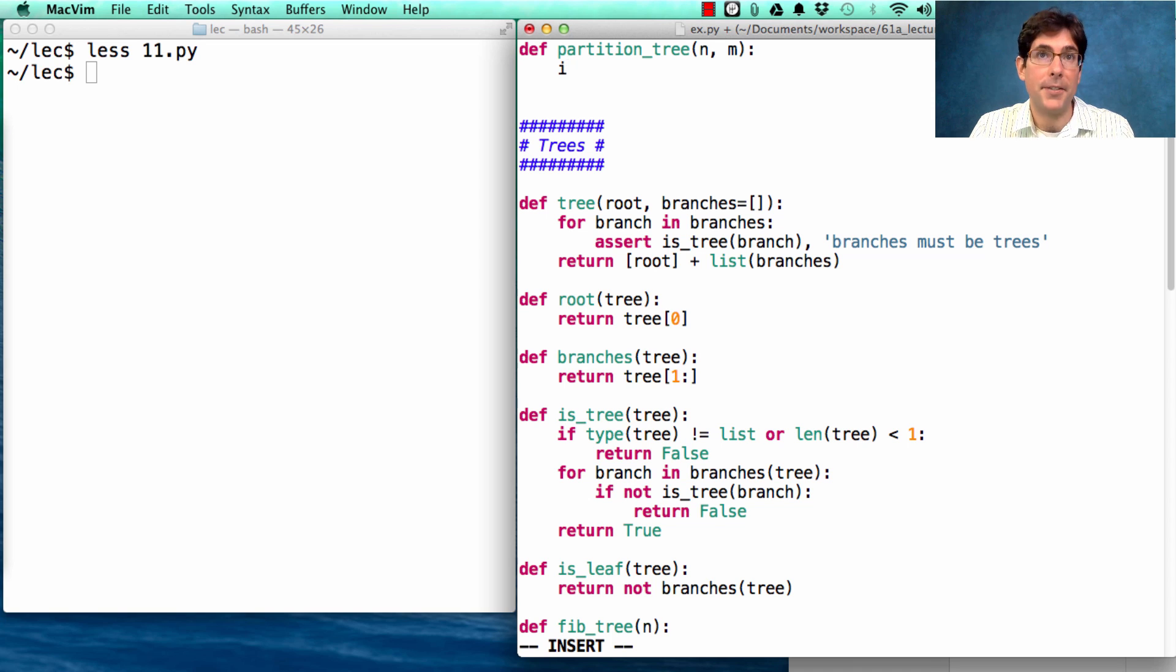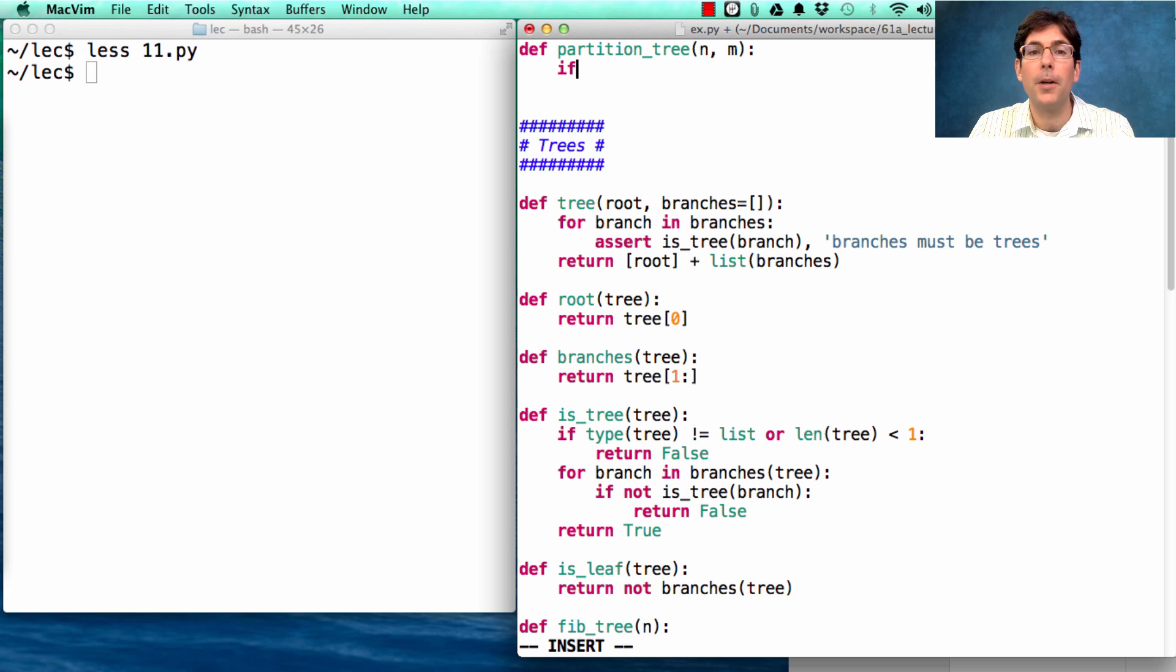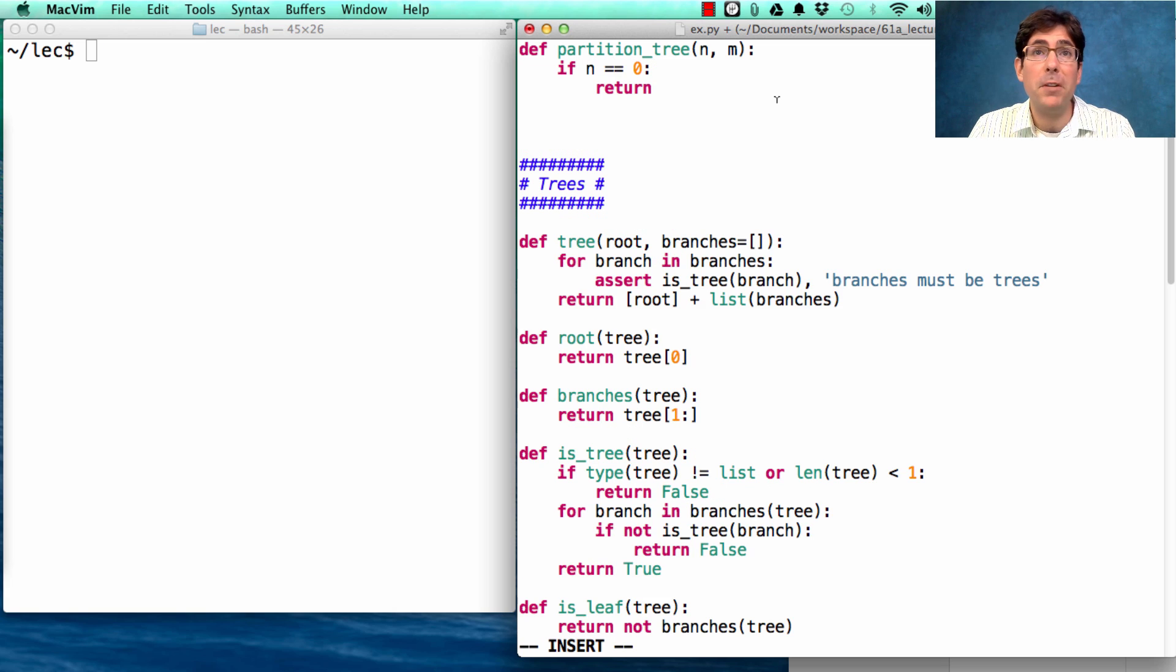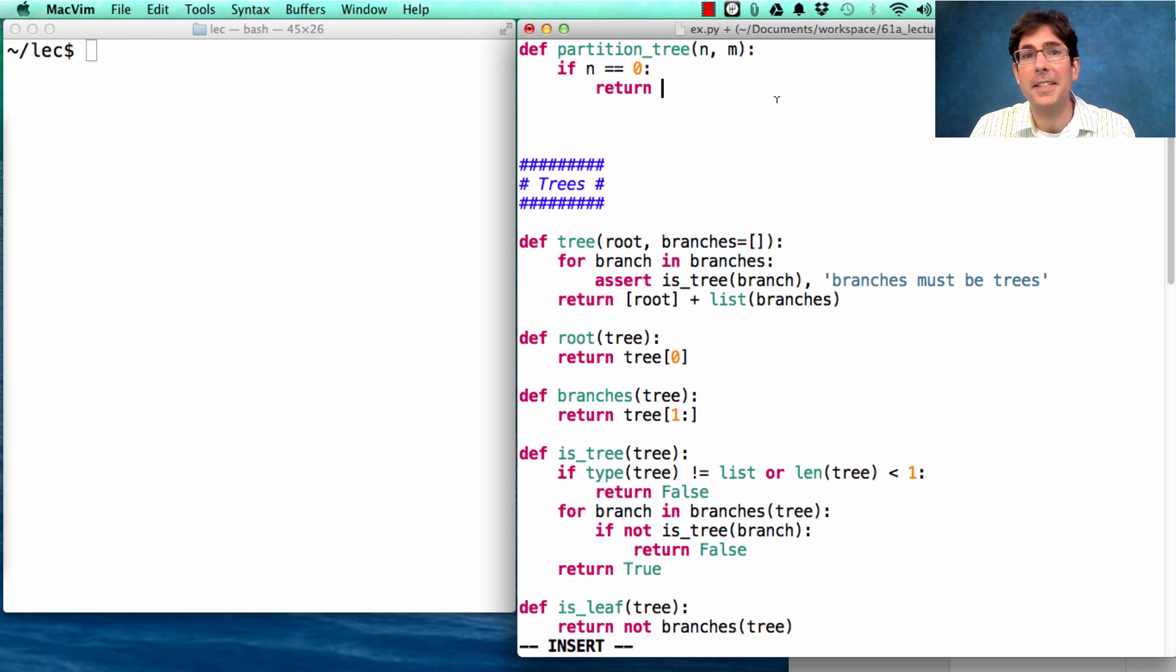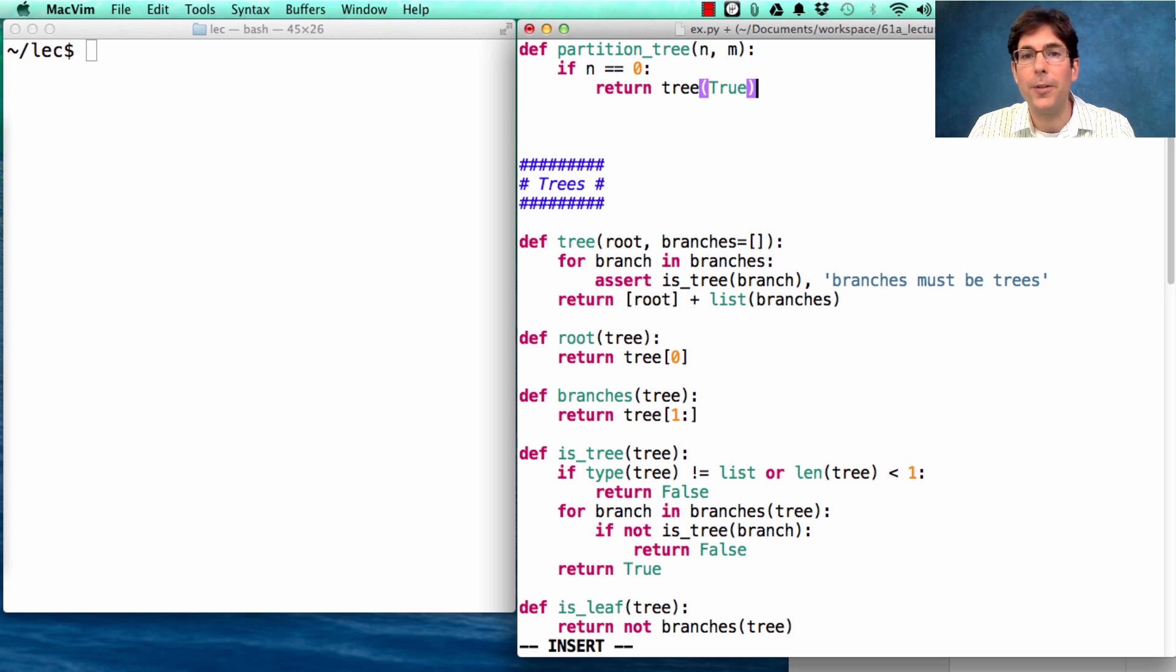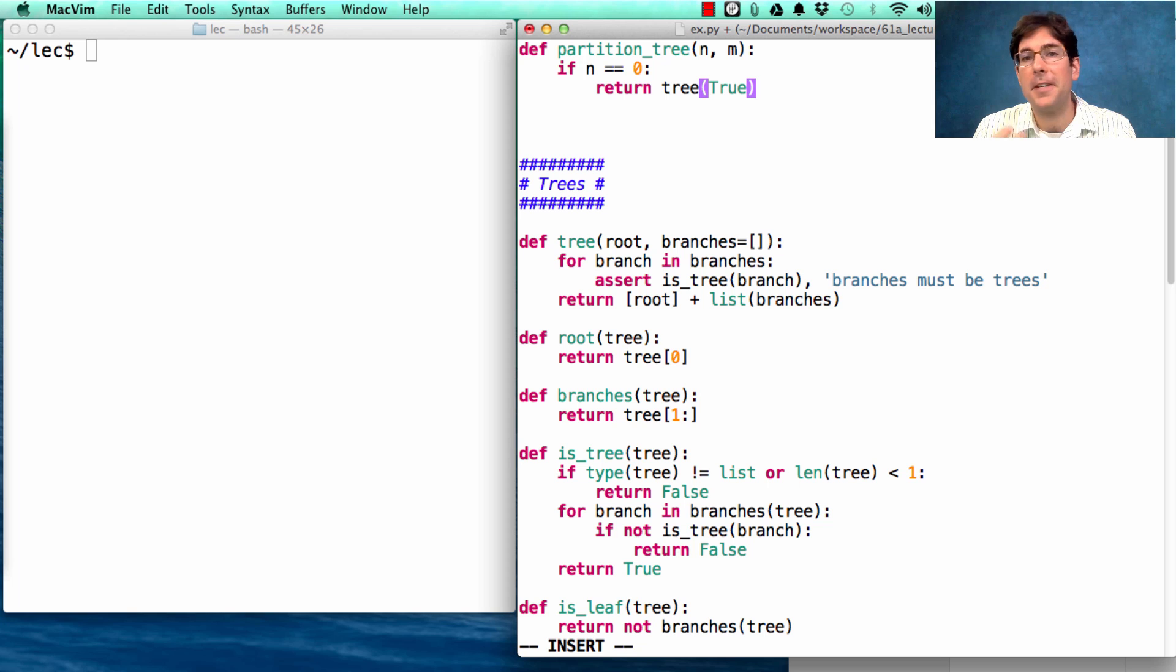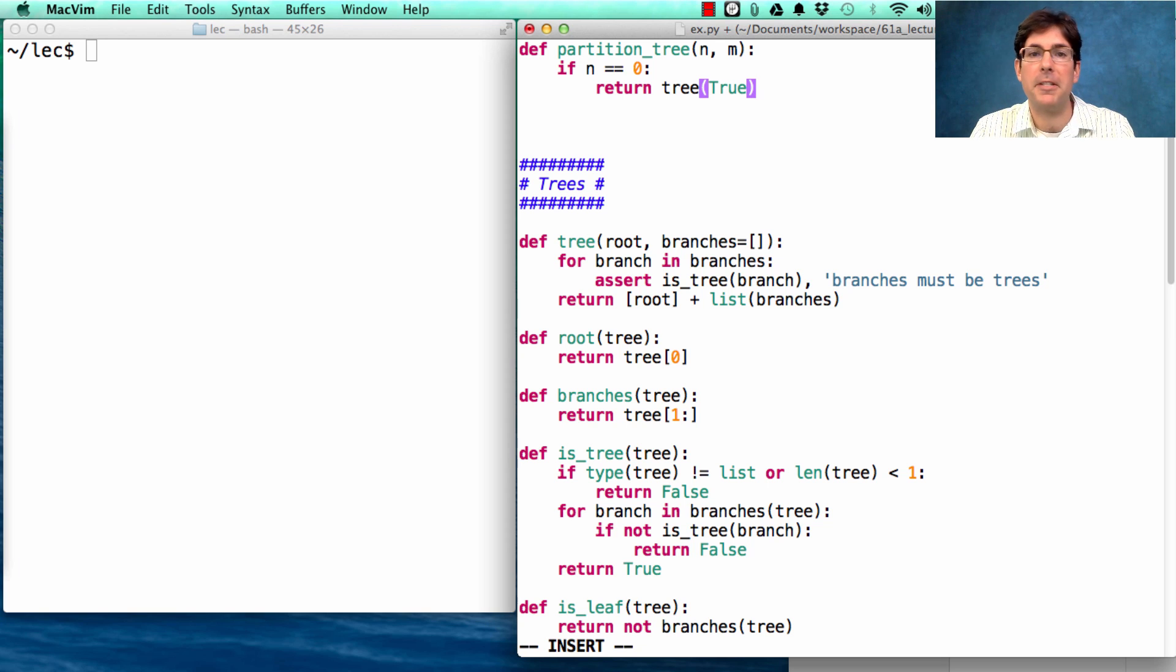Now we'll write the base cases as we did before, which, if you recall, are that if n is 0, then we return success. We've found a partition of n. The way we'll represent that is by just putting true in a tree as the root value. So if you have a leaf that says true, that is the leaf that represents a successful partition.